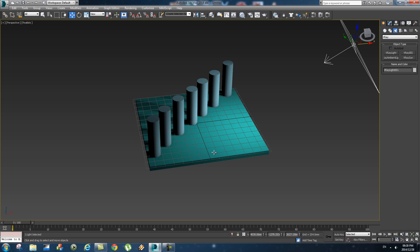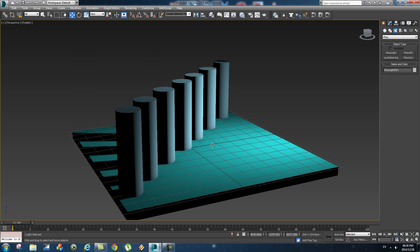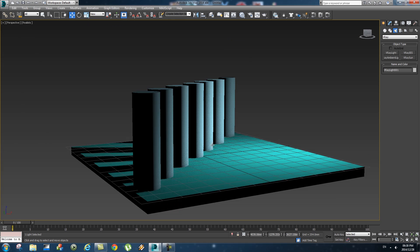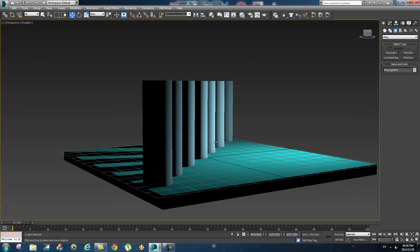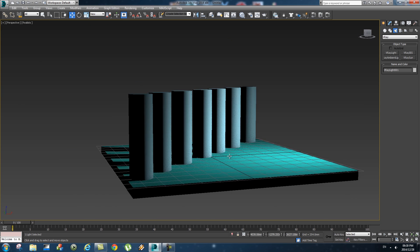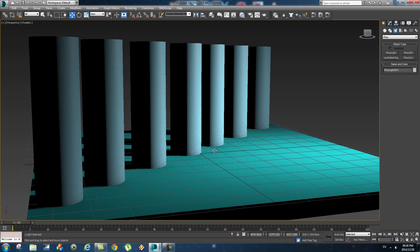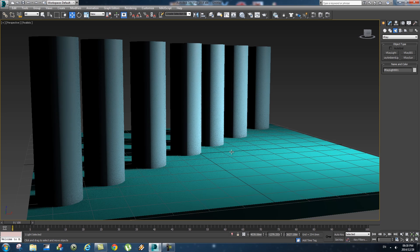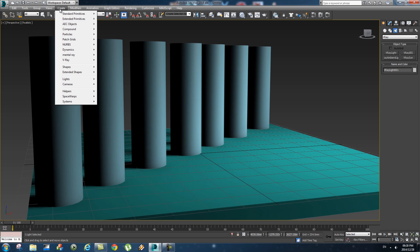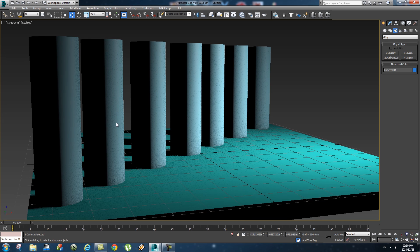That should be fine, and then we want to just go to a view where you can kind of see all the objects in a row, something like that. And then we're going to create a camera from this view, so go to create cameras, create camera from view.